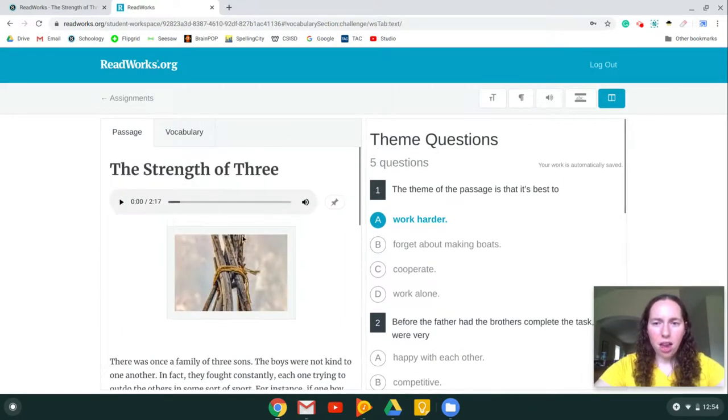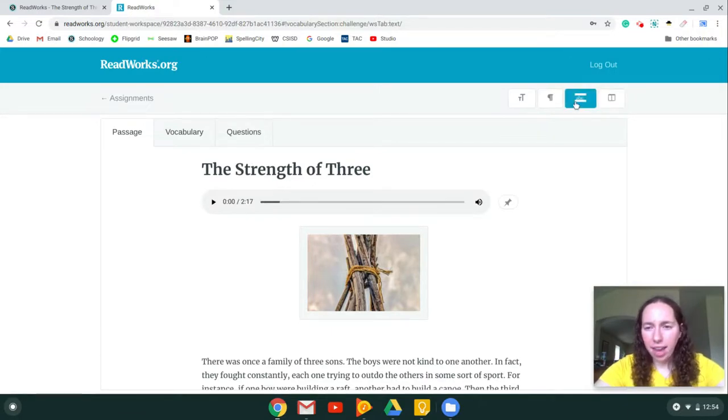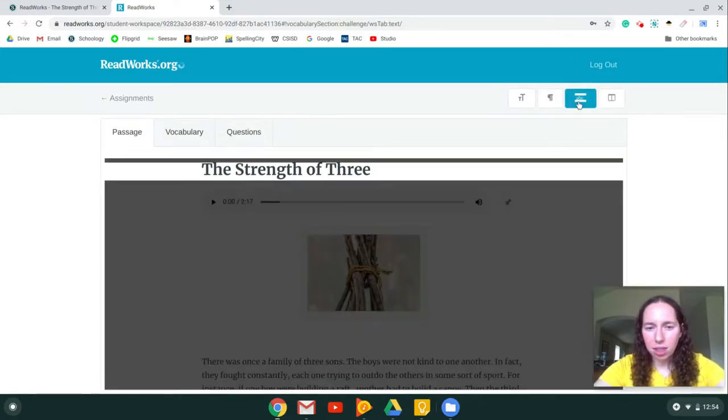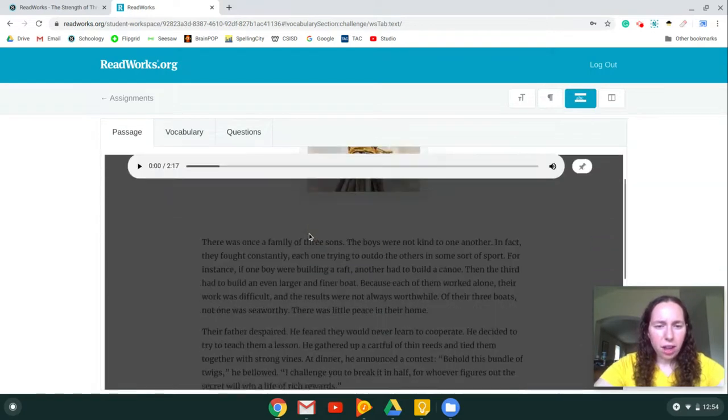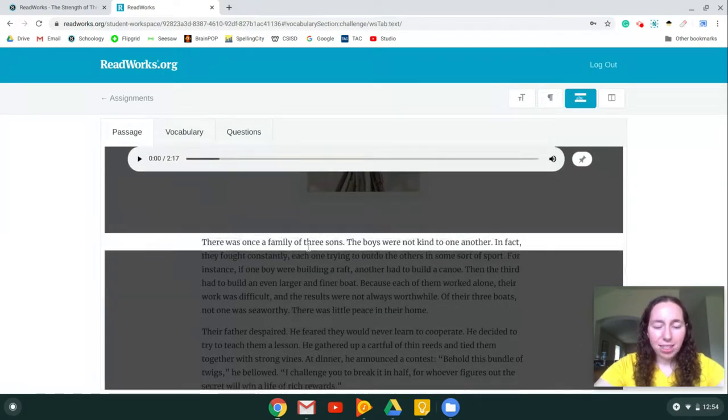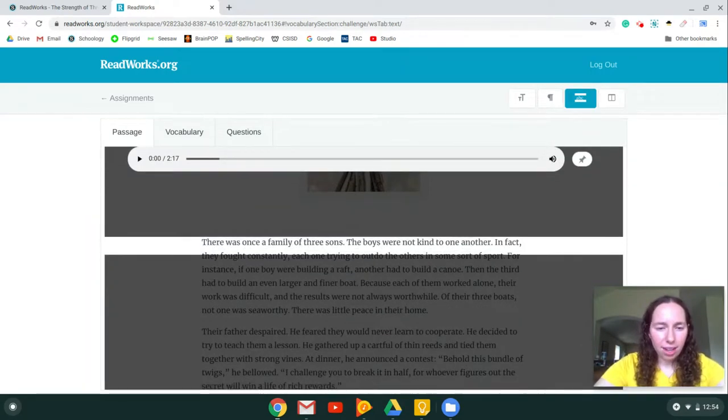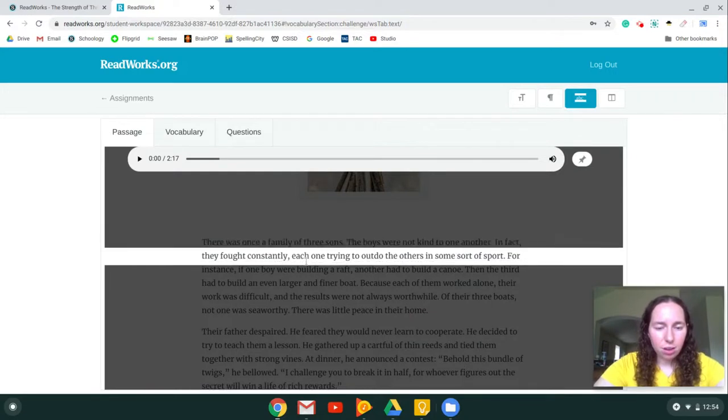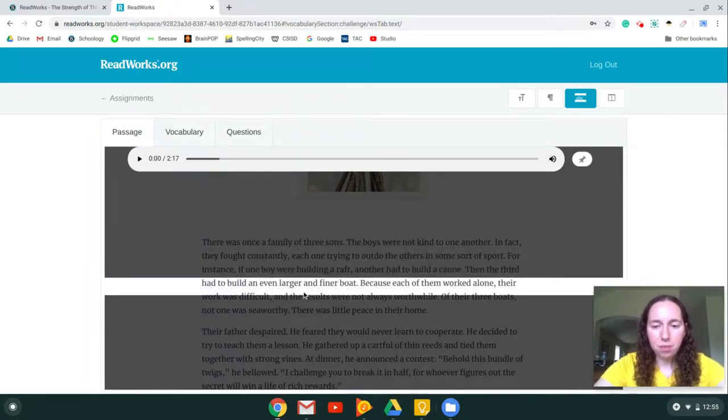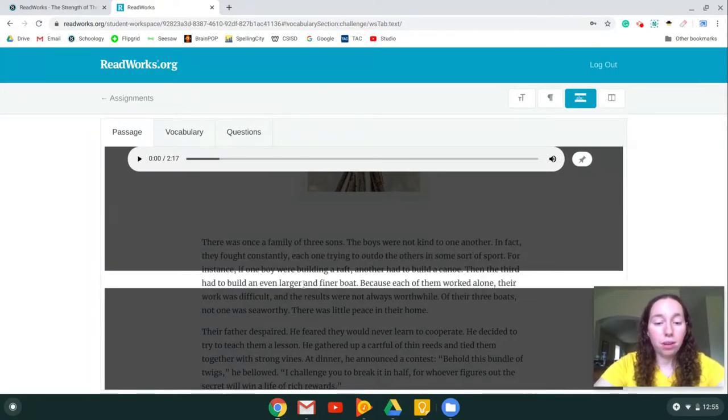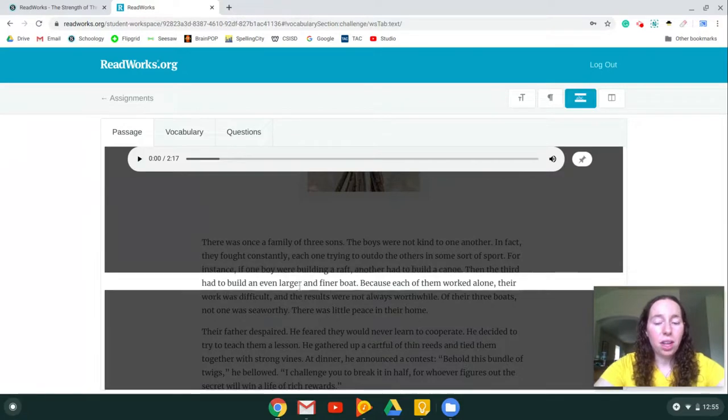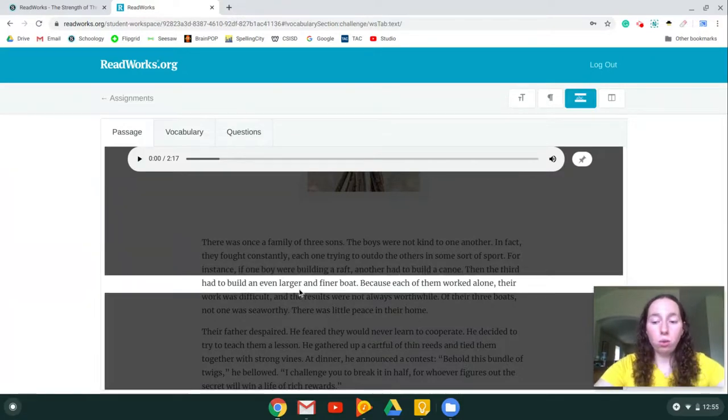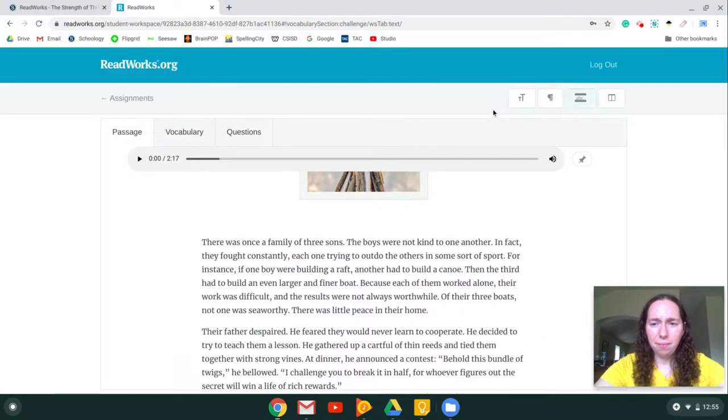Another fun button up here, I'm going to get out of here, is this one right here, this ABC with the lines. This is a tracer, so if you're reading and it's easier for you to read with a tracer, you can highlight that and it will follow the lines you're reading. This is also great if you're listening. You can use the listening tool or the audio tool and this at the same time. To get out of it, click it again.